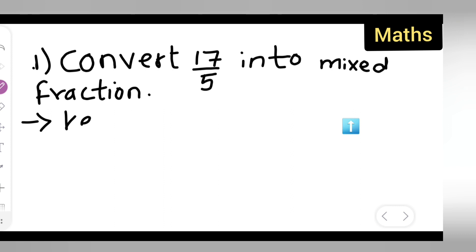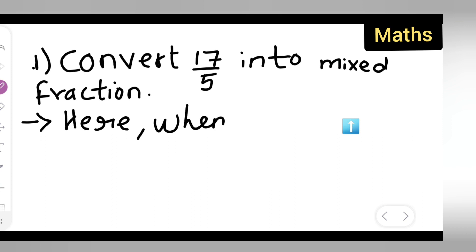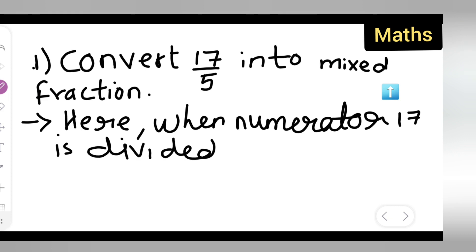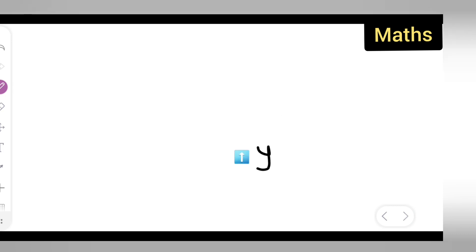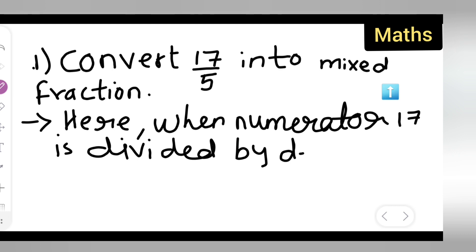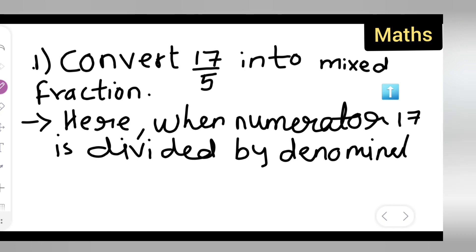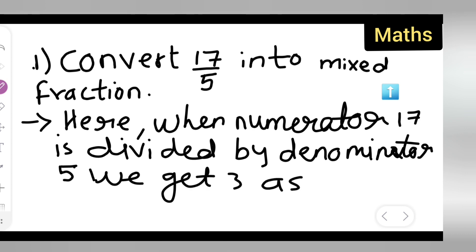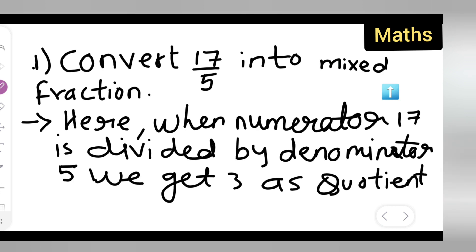When the numerator 17 is divided by the denominator 5, we get 3 as the quotient and 2 as the remainder. This is the information part for you to understand.